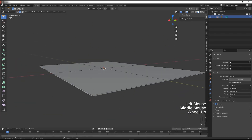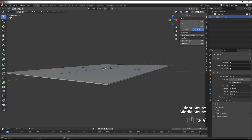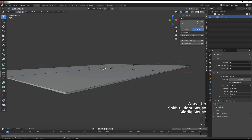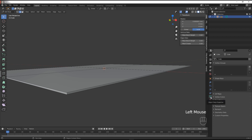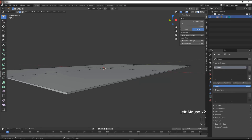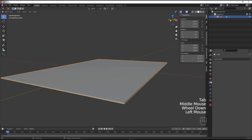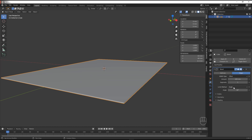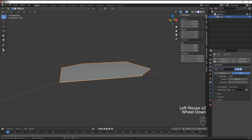Now we're going to grab only the corner edges. We're going to go to the object data properties panel, go where it says vertex group, press plus and hit assign. That did nothing by itself, but when we go to the modifiers and get a bevel modifier we can set the limit method to vertex group and select the group that we just created.